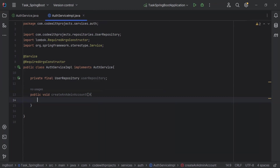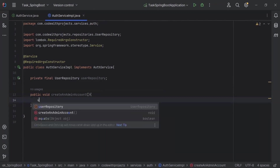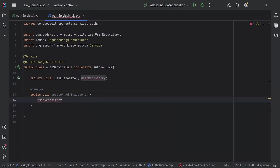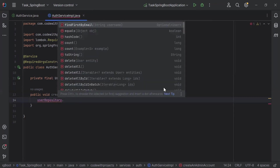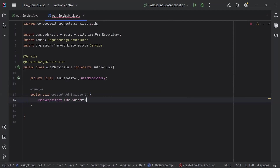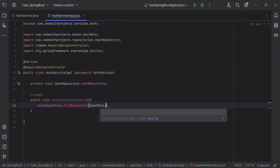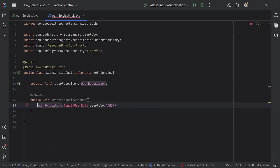Before creating the new account, we need to check from the DB if the admin already exists — then we don't need to create a new admin account. If the admin does not exist, then we will create one. Here I'm going to call the method from our repository: findByUserRole, passing UserRole.ADMIN, and it will return an Optional.